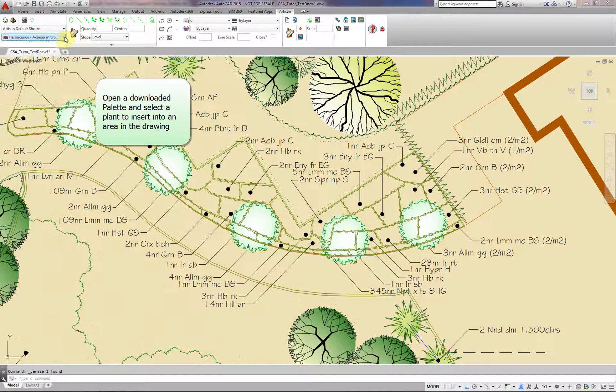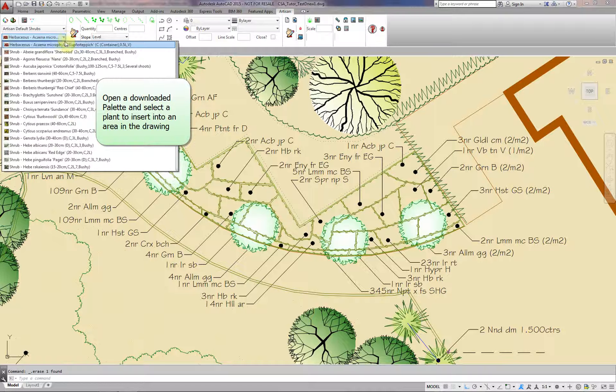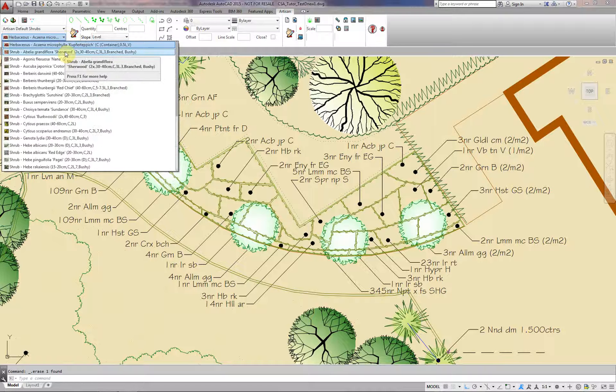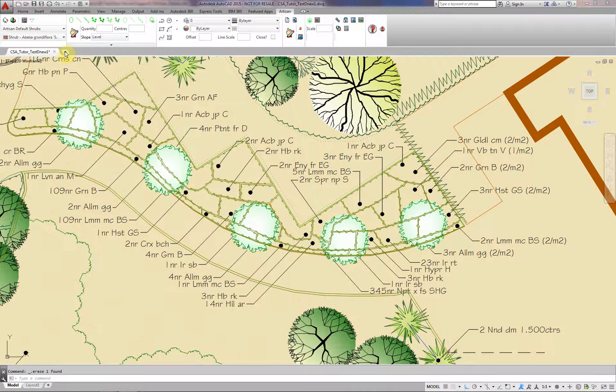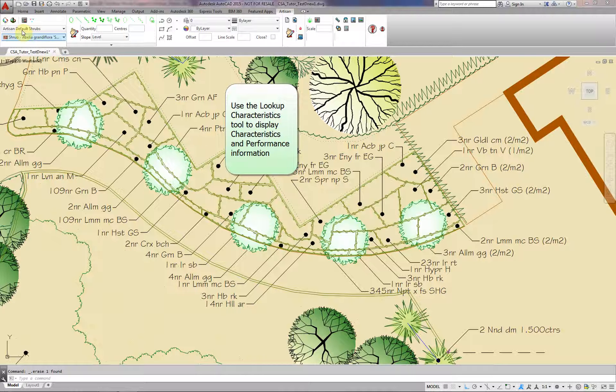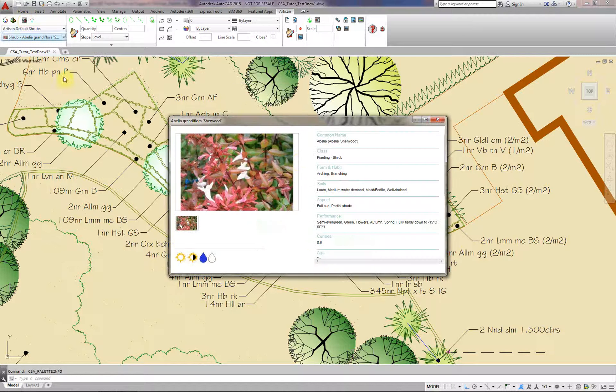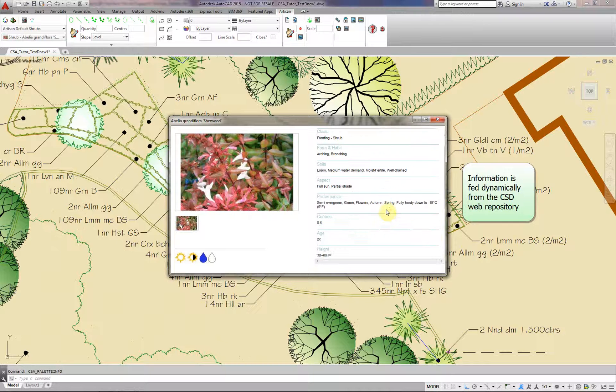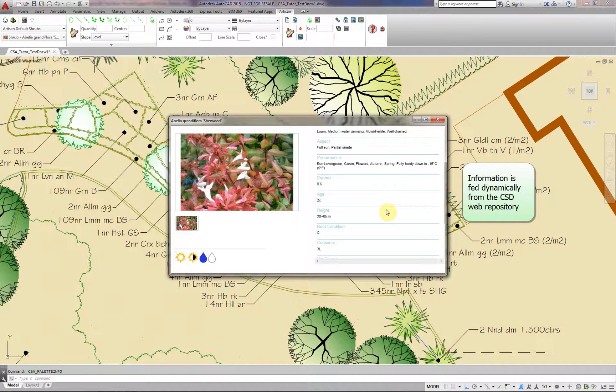Open a downloaded palette and select a plant to insert into an area in the drawing. Use the Lookup Characteristics tool to display characteristics and performance information. Information is fed dynamically from the CSD web repository.